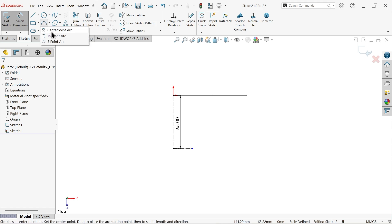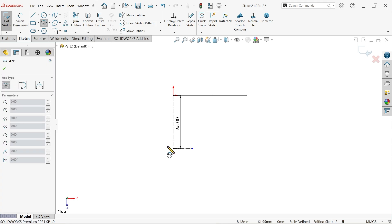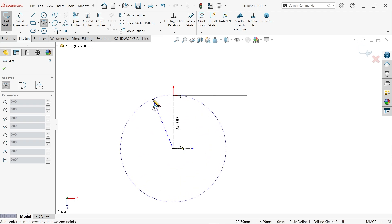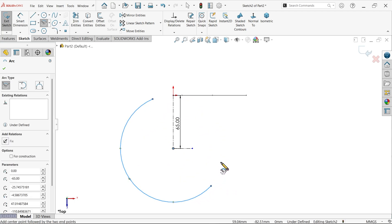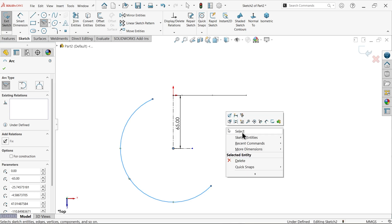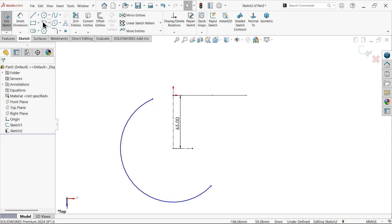Now I am going to use here center point arc. Start the center point, let's click here and draw something like this circle. Right click, select and exit.